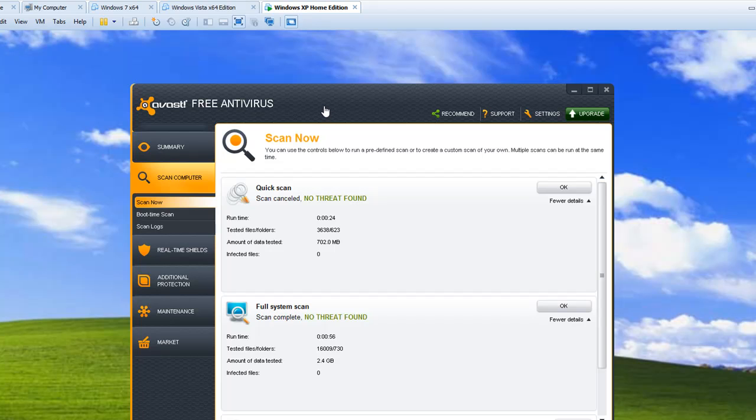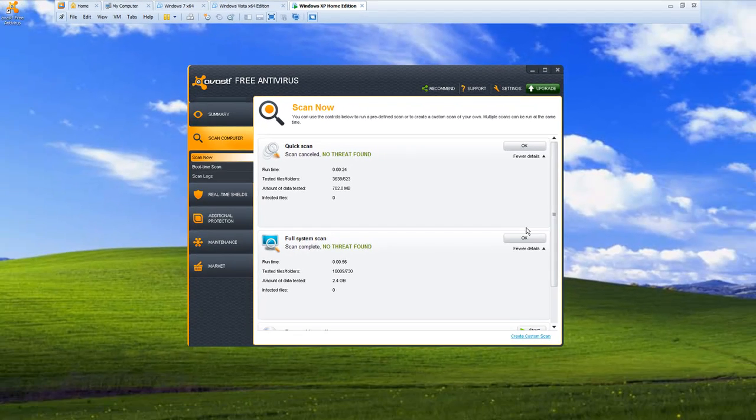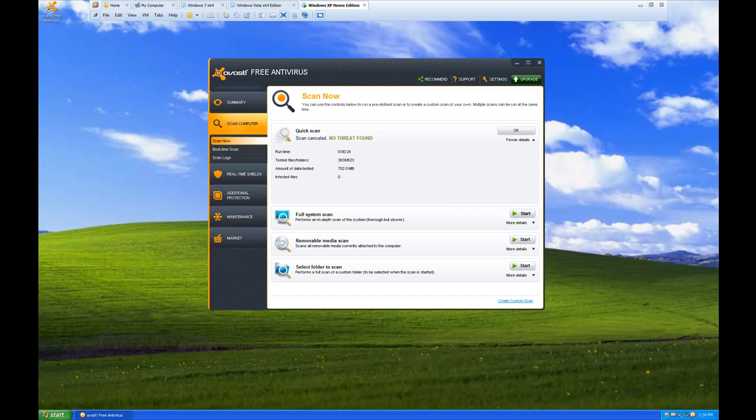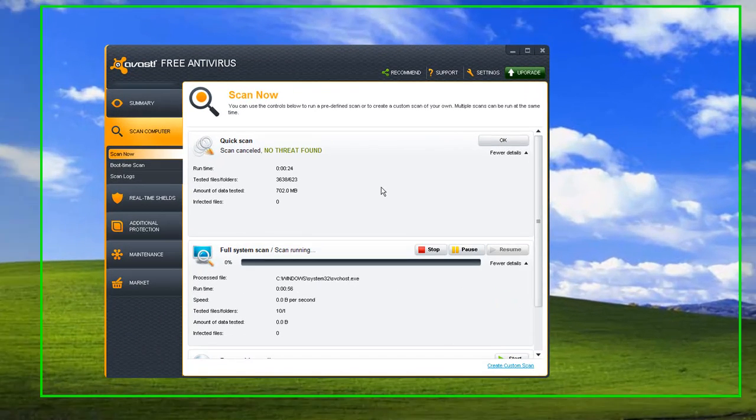So let's go ahead and do a full system scan on the RAM drive. So we'll go in here under scan now, and we'll do full system scan.